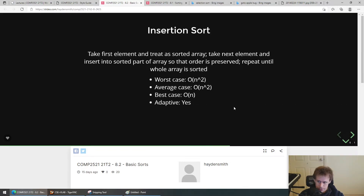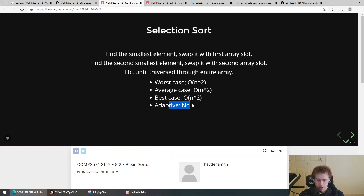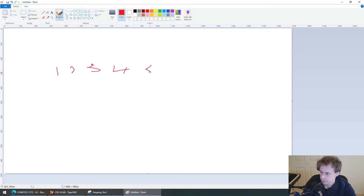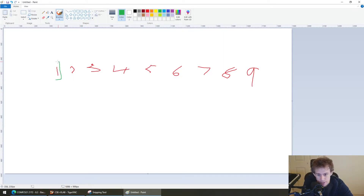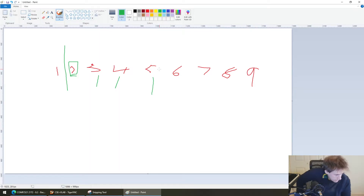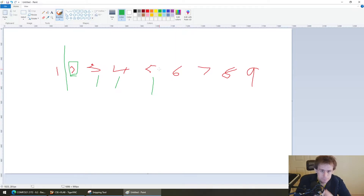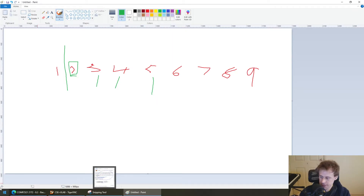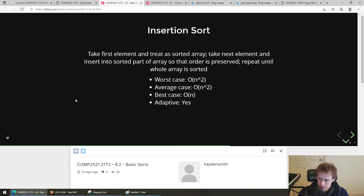Insertion sort is the last sort we're going to look at. By the way, selection sort is not adaptive because the best case and the worst case are the same. Even if your elements are already sorted — one, two, three, four, five — the selection sort algorithm still has to check each and every one of those elements each time. So selection sort is not an adaptive algorithm and takes exactly O(n²) time regardless.